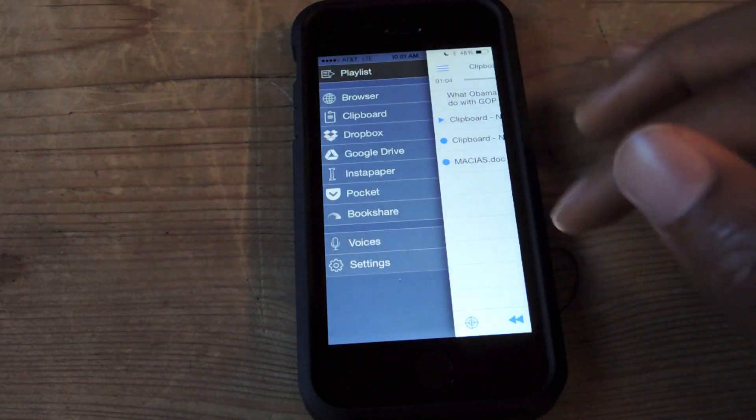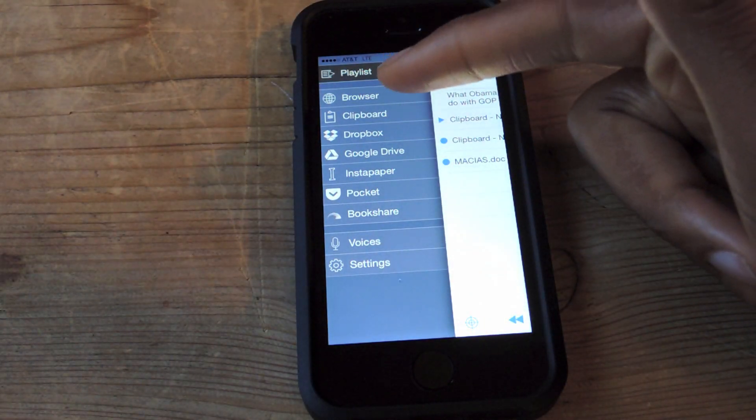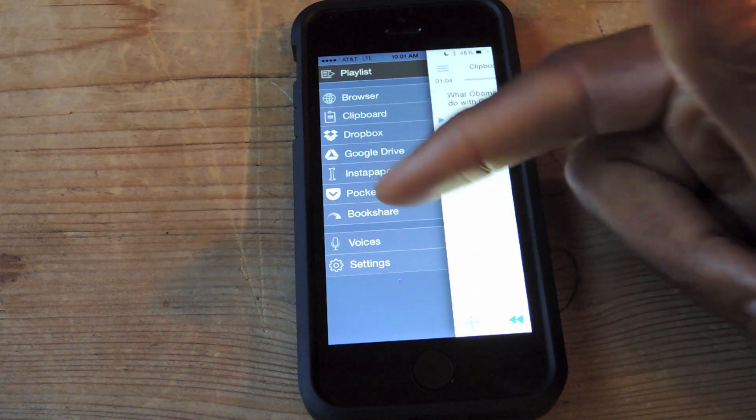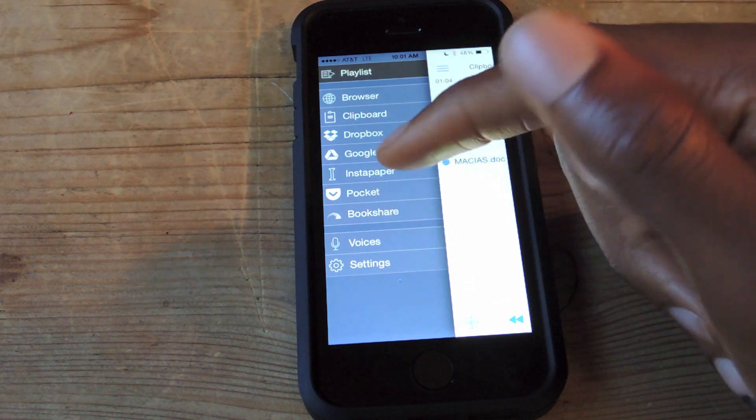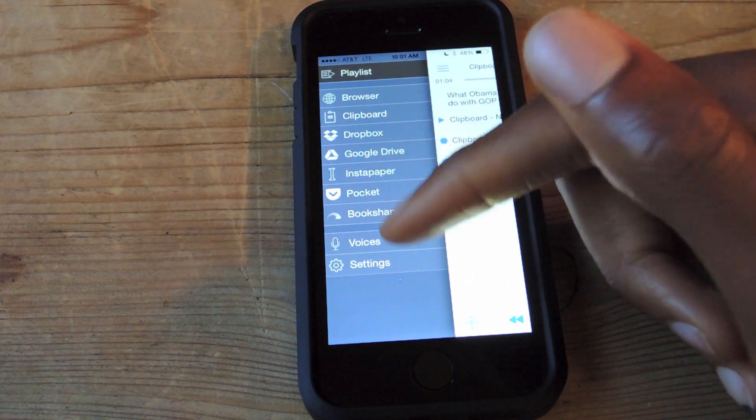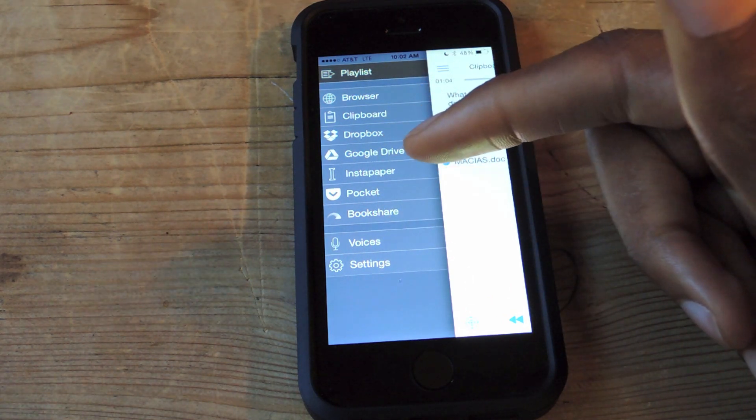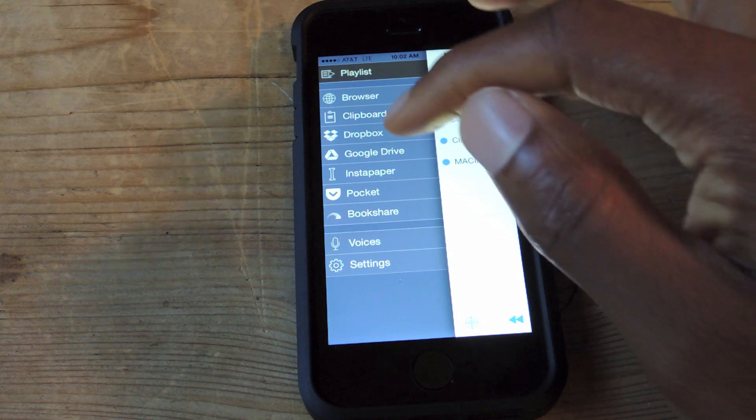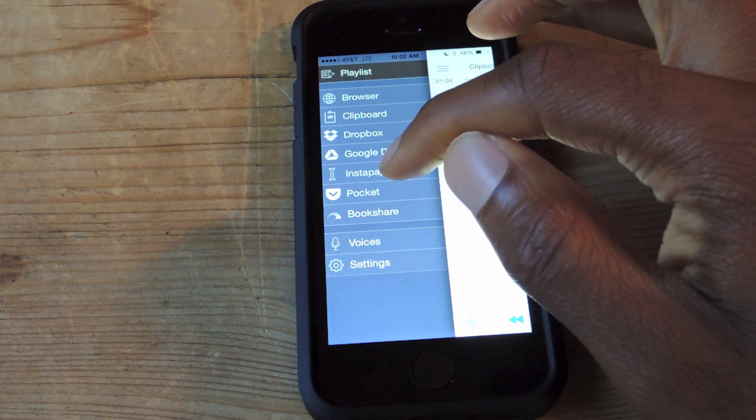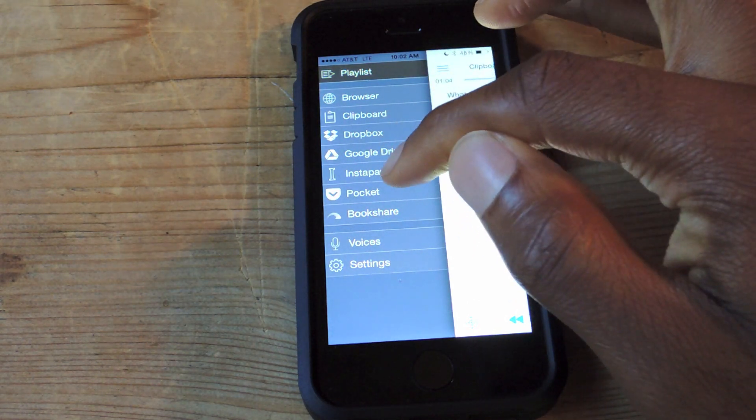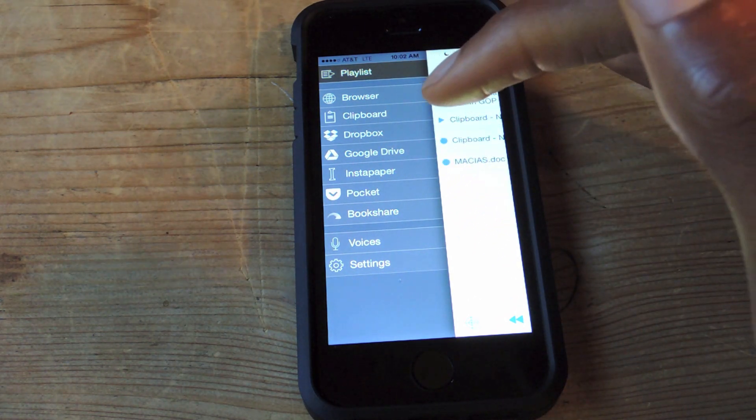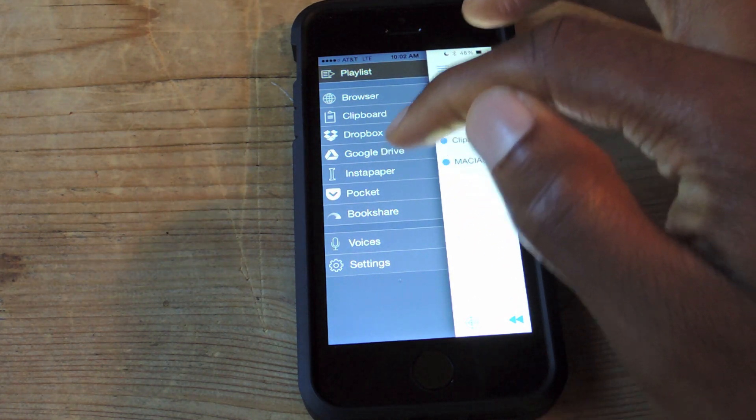So to get things started, these are a couple different ways where you can add content. If you use Pocket or Instapaper, those Read It Later apps, you can sync your articles seamlessly through Capti.